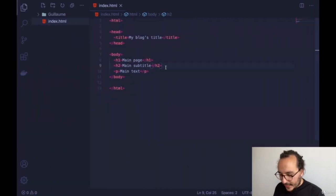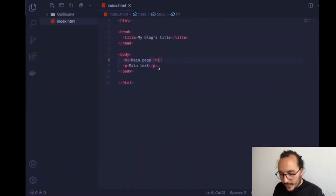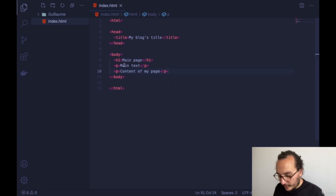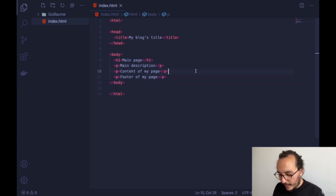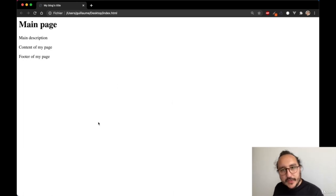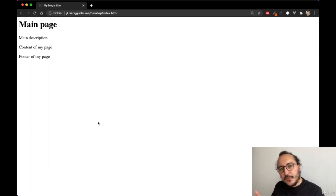Let's say we have content for the page: a main description and a footer. On many websites you have a banner with text, blog posts, or content like Facebook posts, and at the bottom you have the footer. To make the distinction between these sections, we need to separate elements.